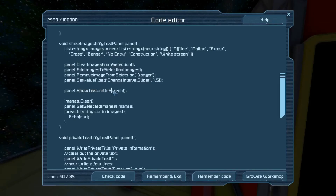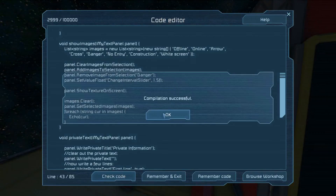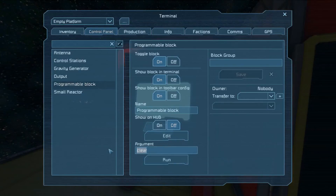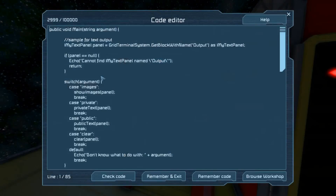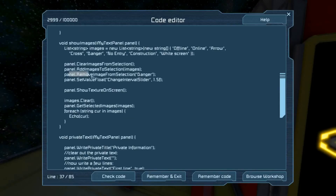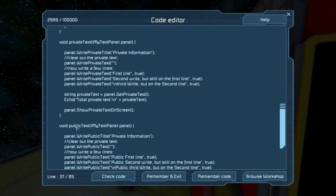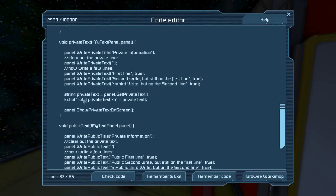ShowTextureOnScreen is what switches the display from private or public text to showing the image. I cleared out the list and then repopulated it with all the images and echoed them out. After echoing you'll notice there's no 'Danger' entry — because right here we removed 'Danger' from the list. And that's it for ShowImages.